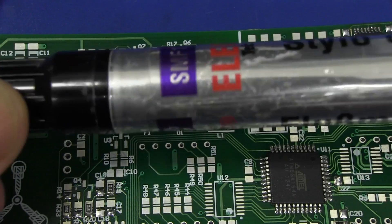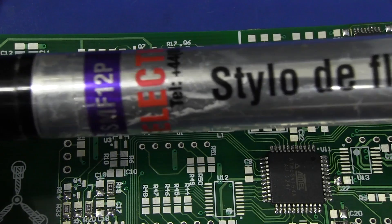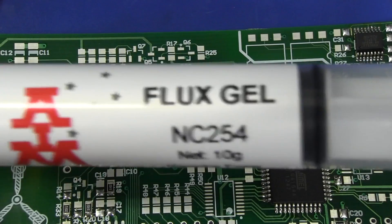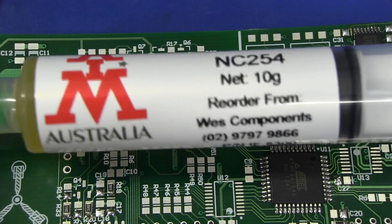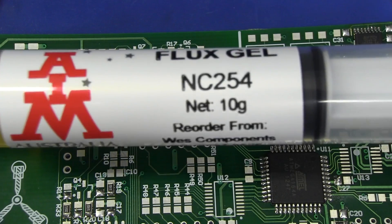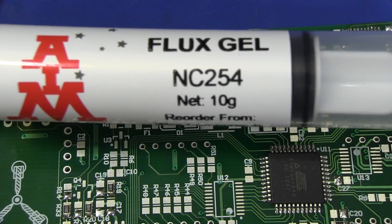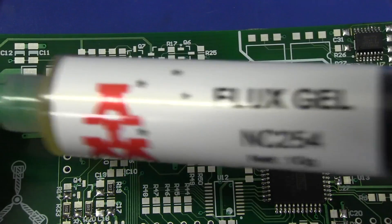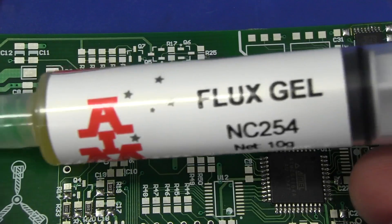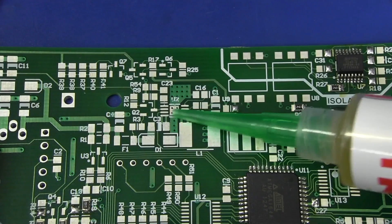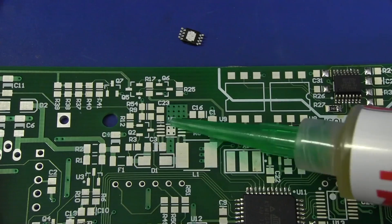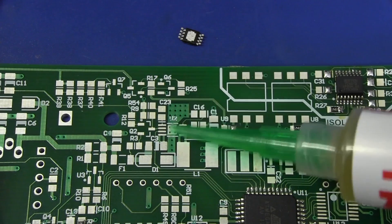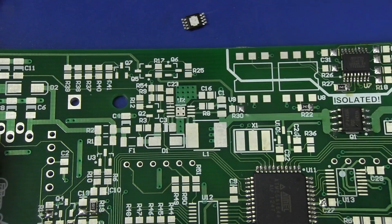Now you've seen me use my Electrolube flux pen before, but I'm not going to use that one today. I'm going to use my flux gel. This is from AIM solder in Australia. You can get it from Wes components and other places. This is an NC254 type flux gel. So it's not like the liquid type flux, it's more of a gel type. So I'm going to apply that on there and on the bottom of the chip as well. It's important to apply it to both surfaces.